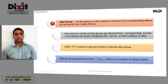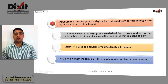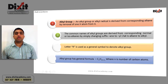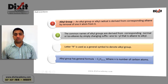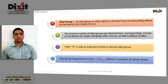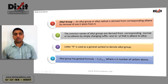Alkyl group. An alkyl group or alkyl radical is derived from the corresponding alkane by removal of a hydrogen atom from it. The common names of alkyl groups are derived from the corresponding normal or isoalkane by simply changing the suffix -ane to -yl. The letter R is used as a general symbol to denote an alkyl group. An alkyl group has the general formula CnH2n+1, where n indicates the number of carbon atoms.